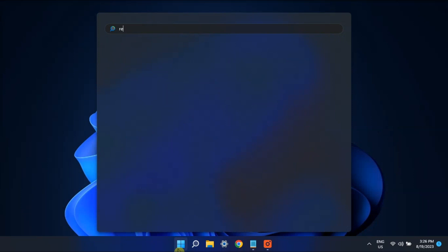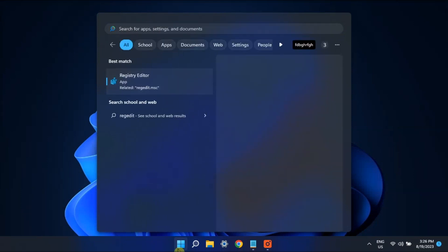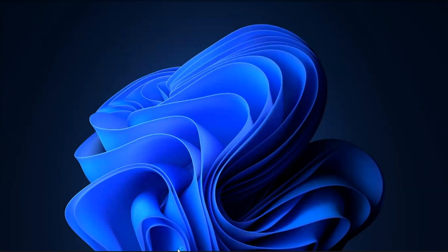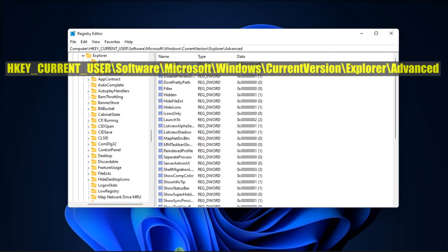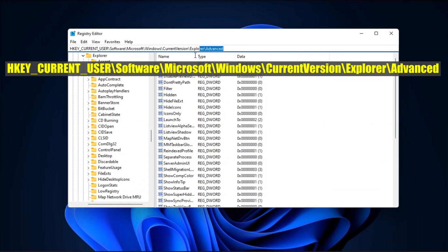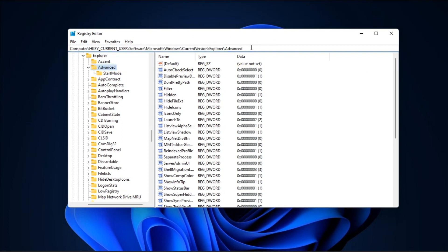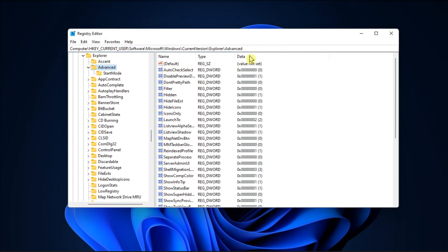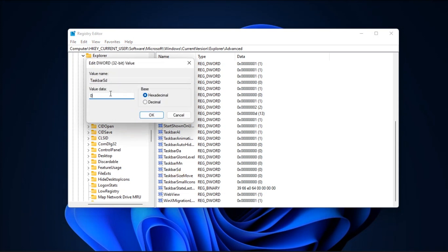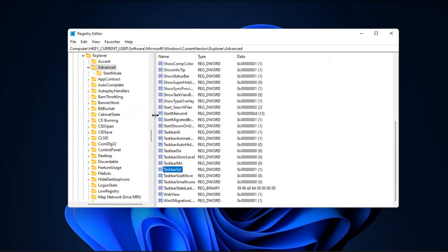Lastly, you can use the Registry Editor. Just search for RegEdit on your computer, navigate to this path, double-click the Taskbar SDK, then change its value to 1 if it is set to 0.